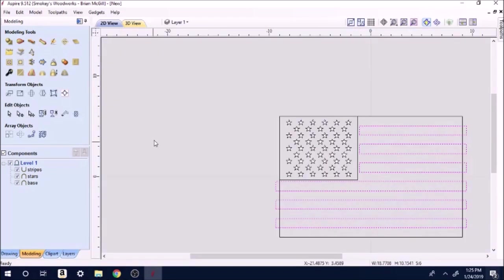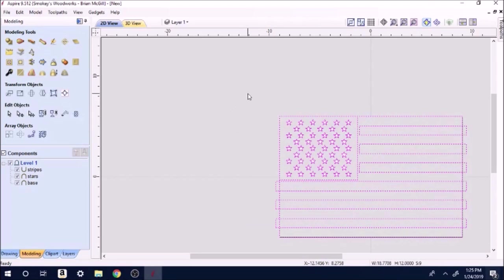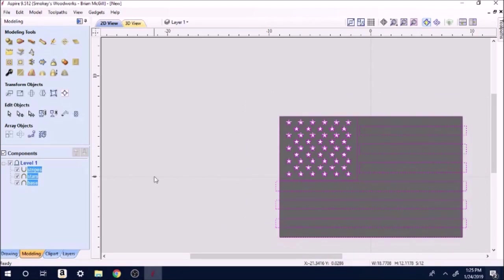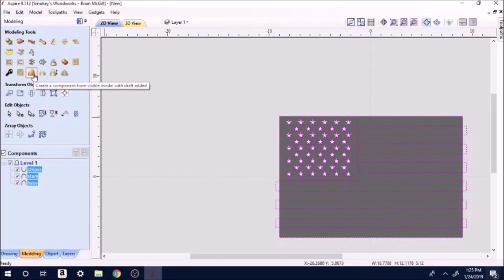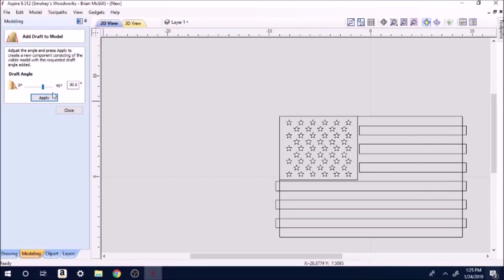Let's go back to 2D. Now I want to highlight everything there. We're going to run right up here to this little tool. It says create a component from a visible model with a draft. What that means is we're going to place an angle on each of the stripes and angle the stars just a little bit. We're going to move this little slider up to 30 degrees, apply it.